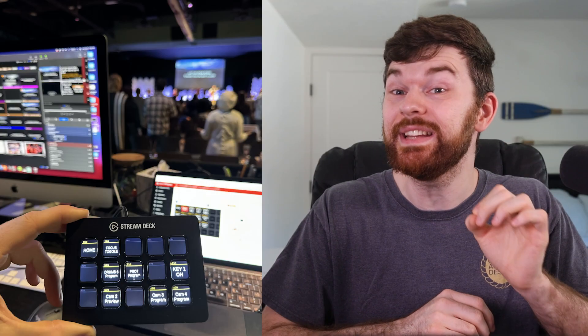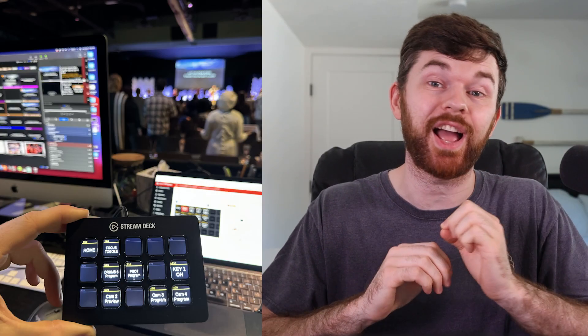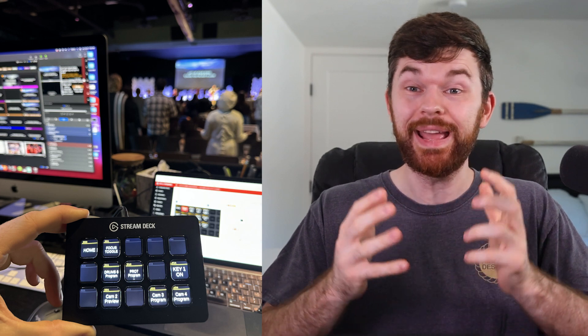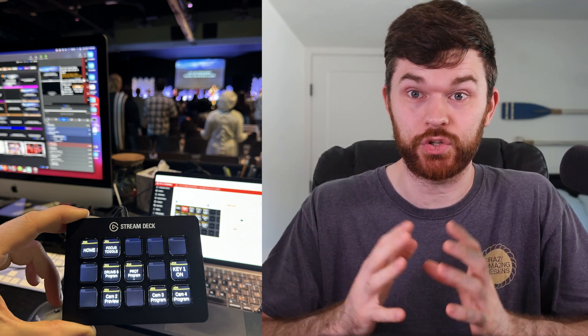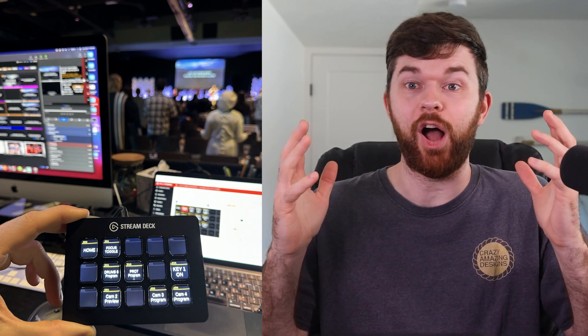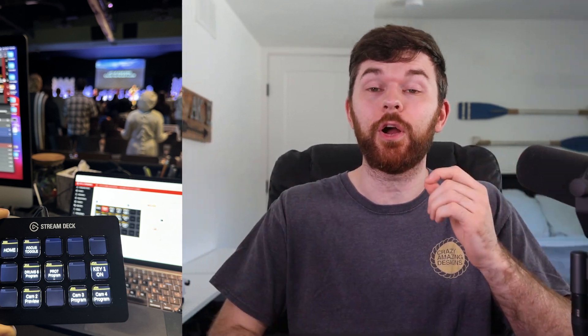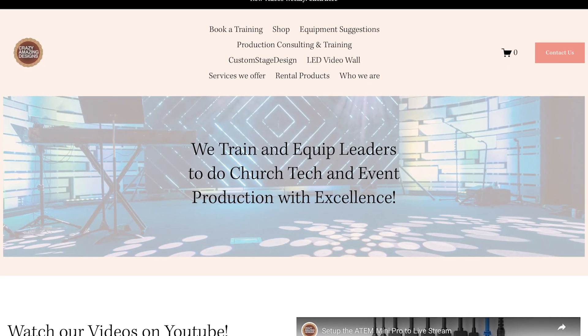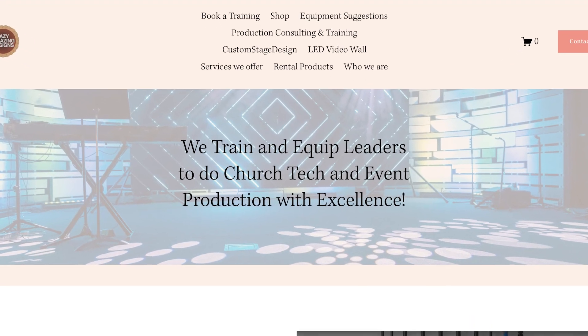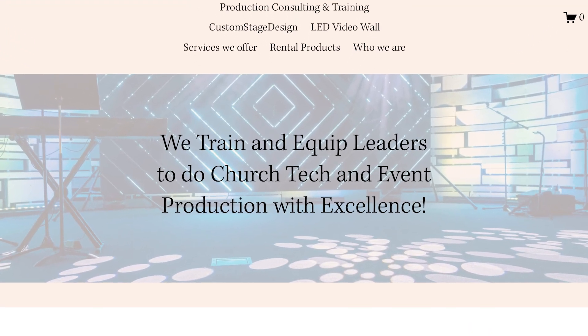BitFocus Companion 4.0 is here and continuing to change how we do live production by giving us easy access to control almost every device from these Stream Deck controller buttons. And this is especially true in the church tech world where I seek to train and equip leaders to do church, tech, and event production with excellence.